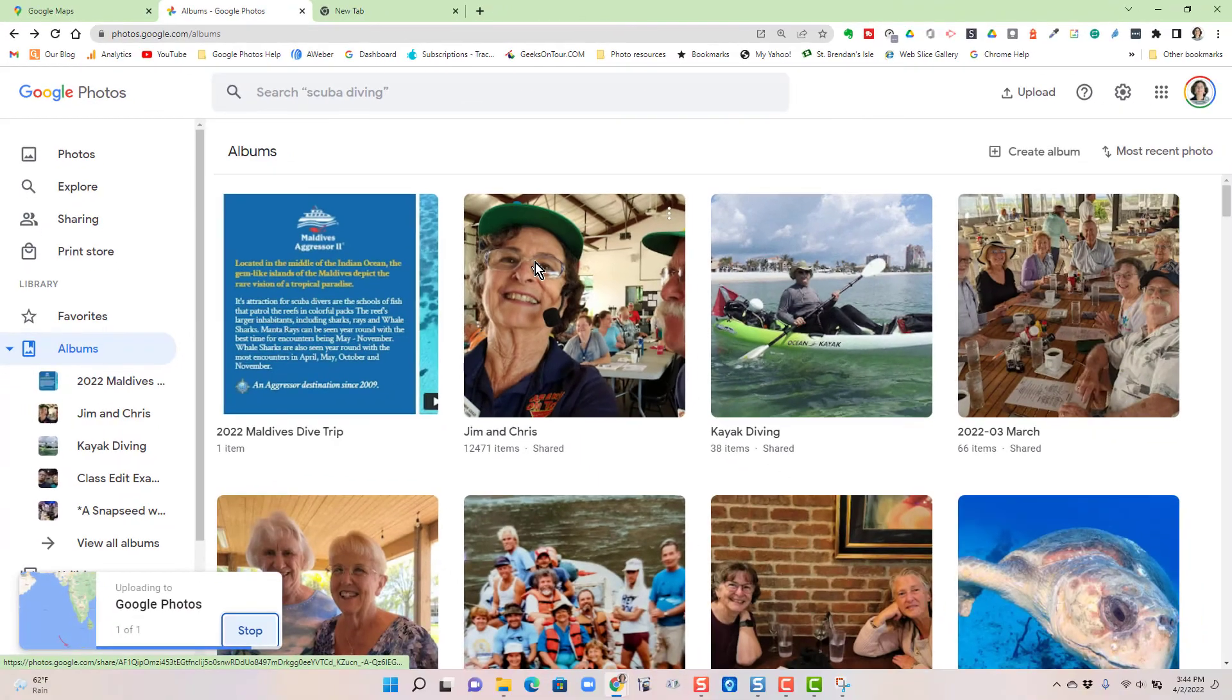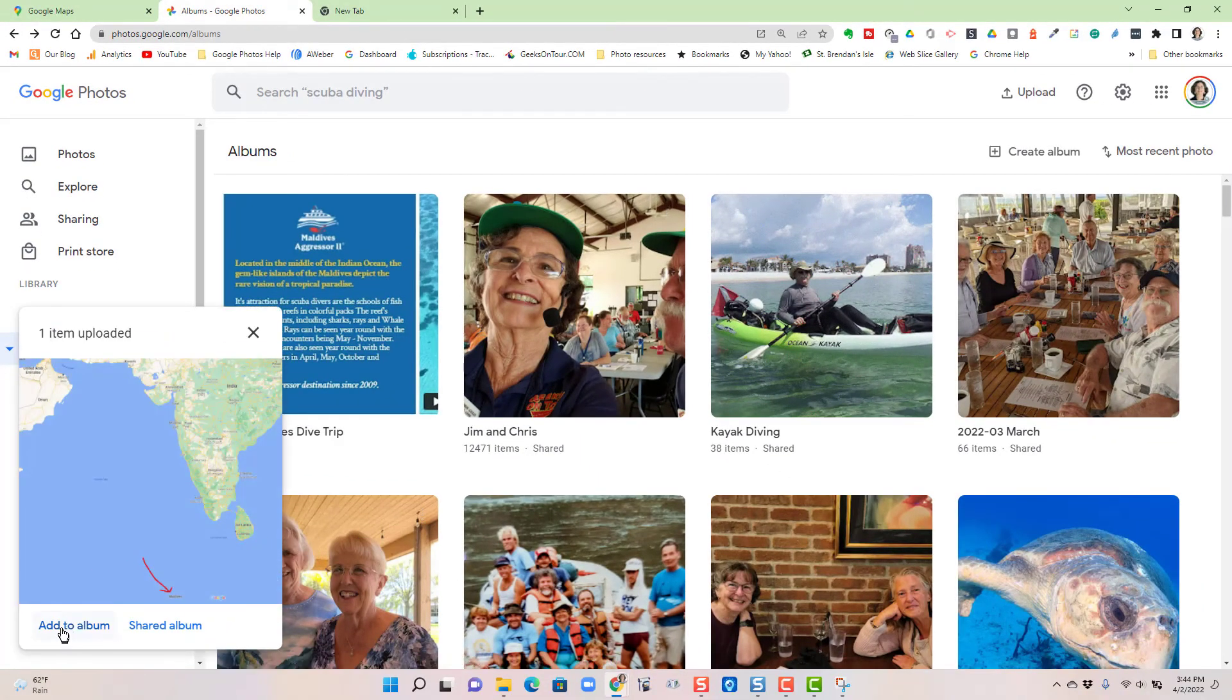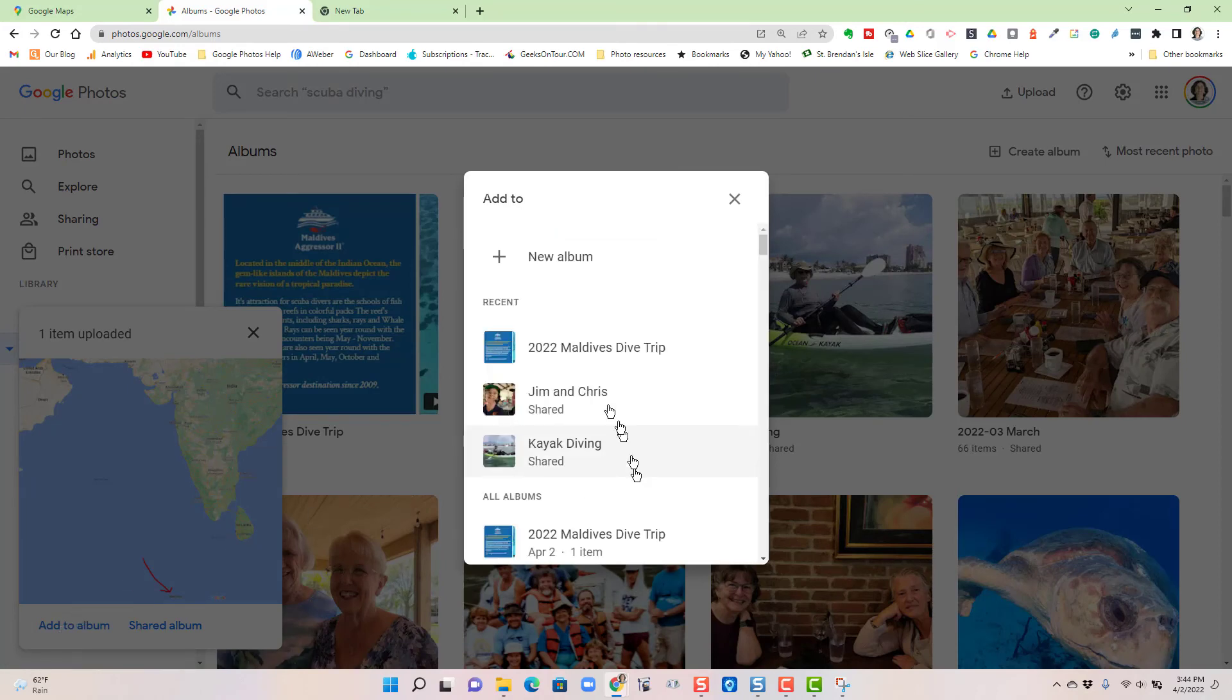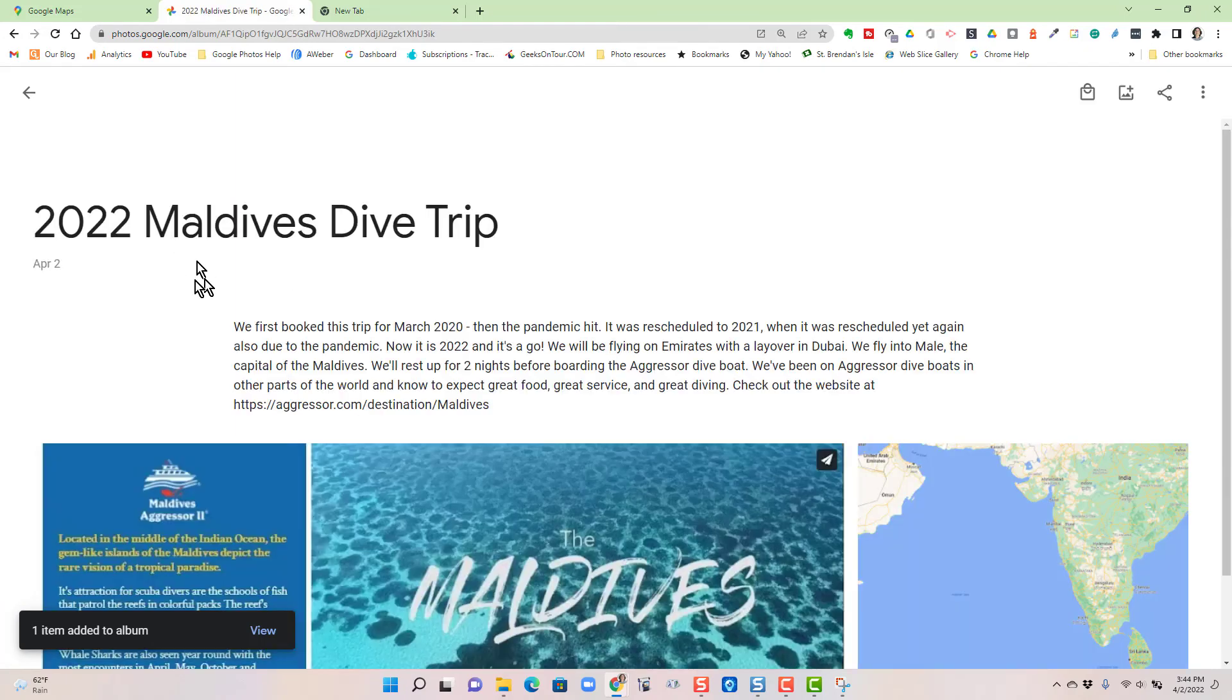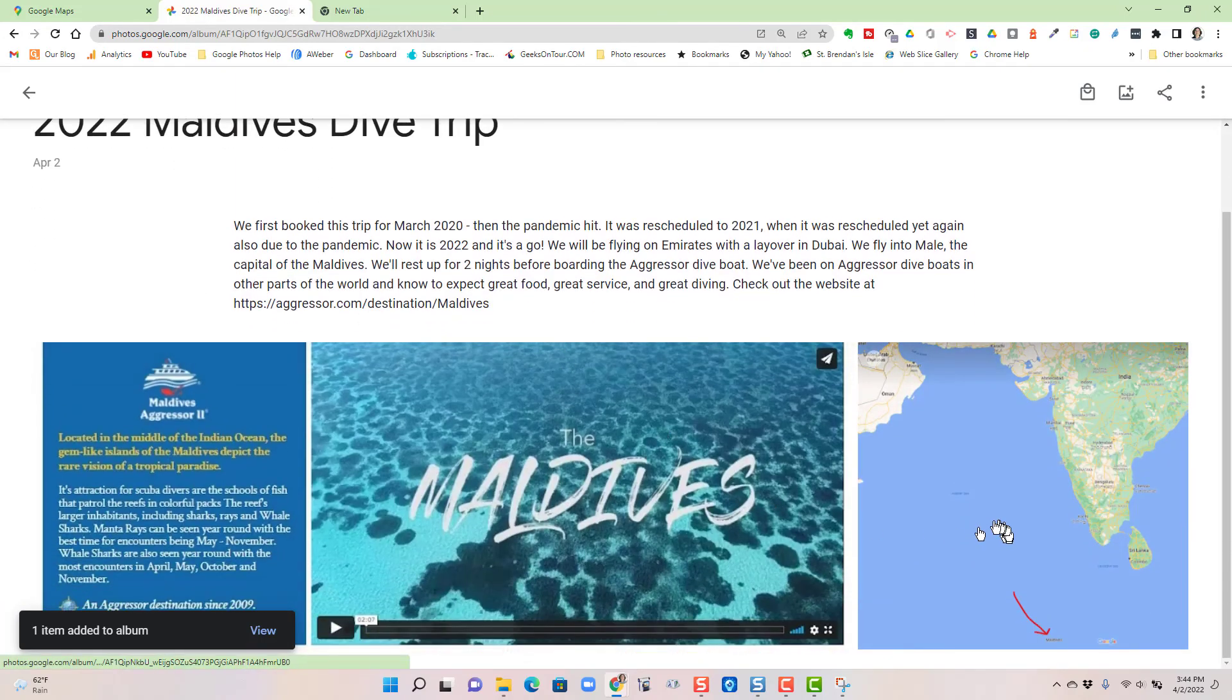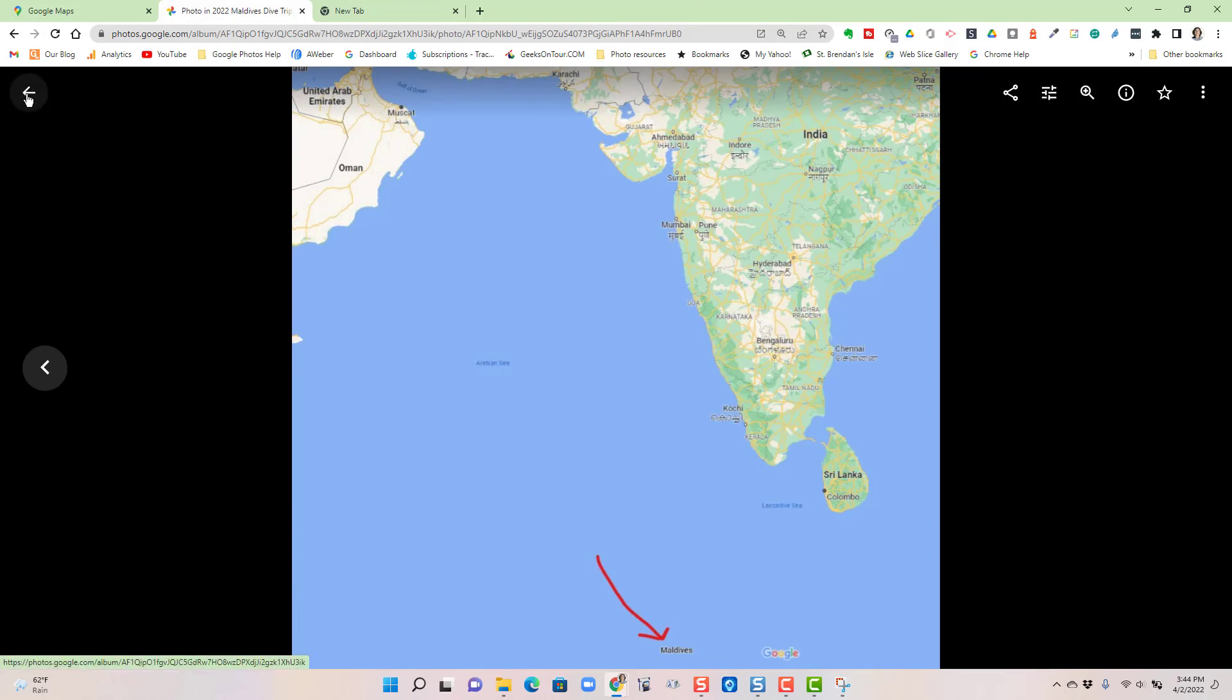And I can add it to the album of the Maldives trip. So now there is the map in the album of our Maldives trip, which was a screenshot using the snipping tool in Windows 11.